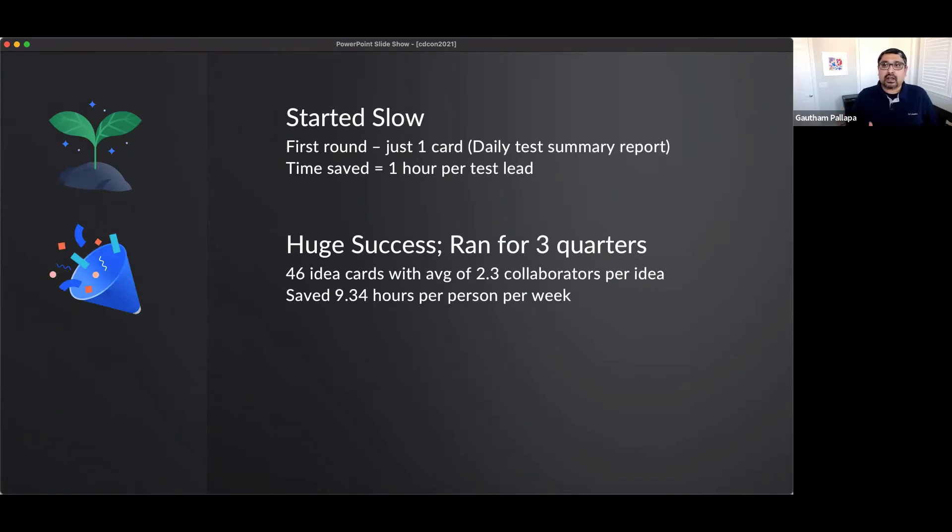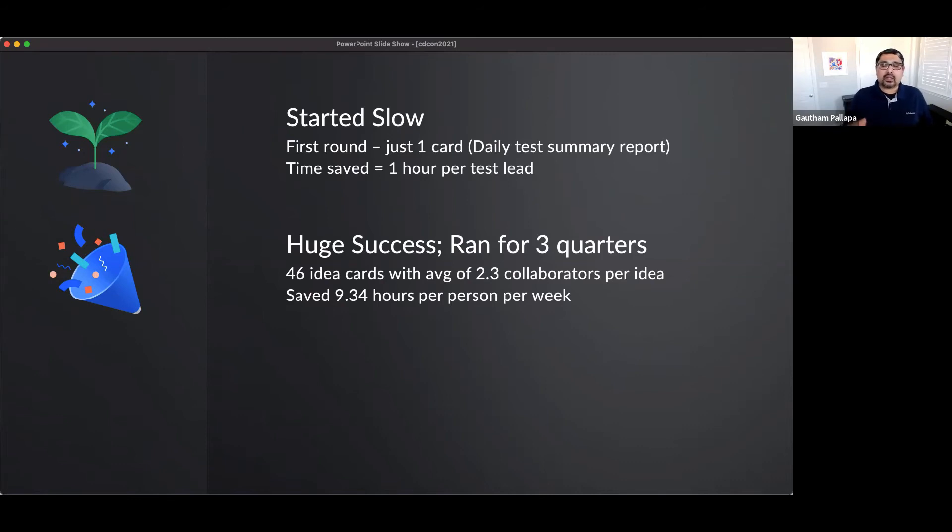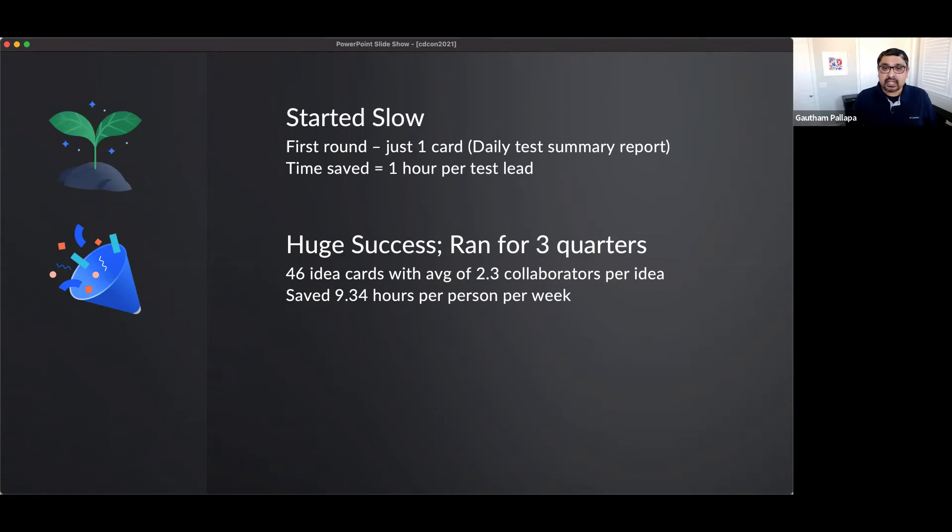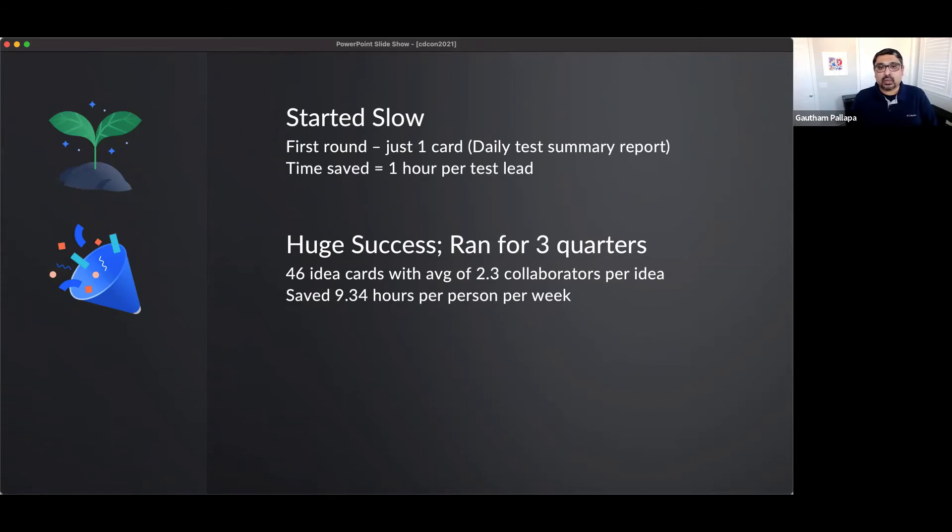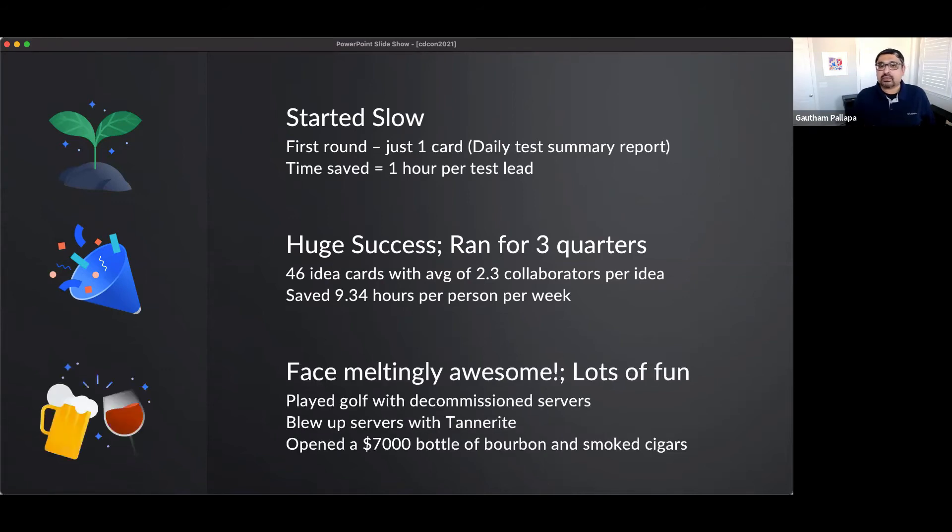We ran it for three quarters. Overall 46 idea cards were run through Project Athena with an average of 2.3 collaborators per idea. We saved over 9.34 hours per person per week and that was great because now I could actually bring in that 80-20 rule where Fridays was actually dedicated to anything innovative and that increased and added momentum and started driving much more success to this project and started improving people's quality of life. People started feeling happier, they were more excited, they were much more innovative and they were able to collaborate better.